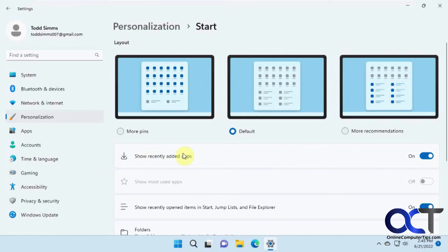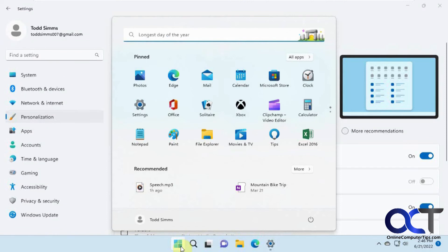And there's other items here if you want to play with, you know, show recently added apps. And if you want to turn off the recently opened items altogether in here, then you can do that as well.